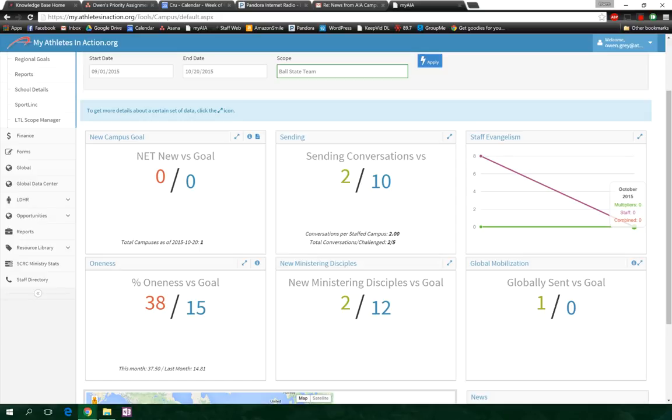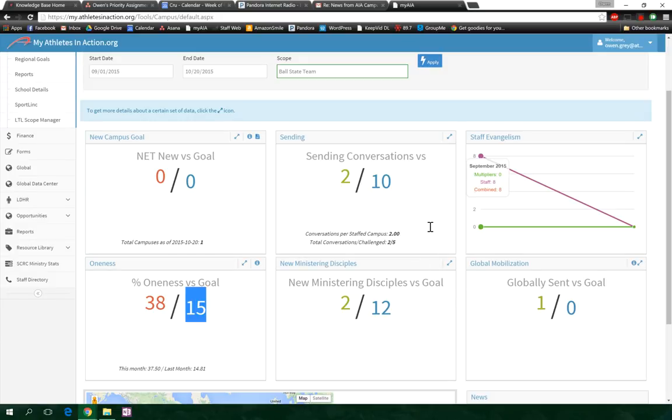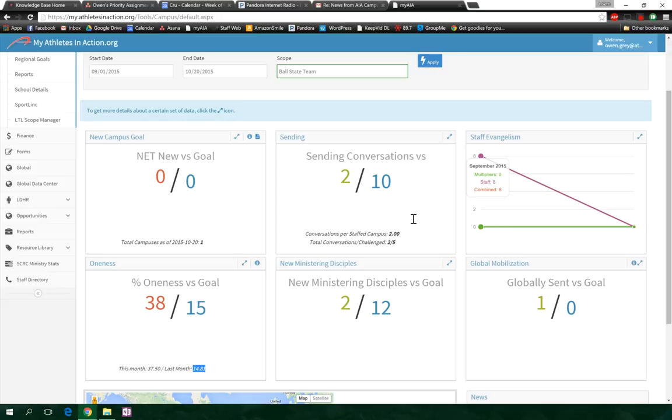Now the one I want to bring attention to is over here in the oneness category, where they are at 38 percent diversity but their goal is 15 percent. So if I'm looking at this, my encouragement to Matt Hardy is: hey, maybe we have a conversation with Eric Nodal about the 15 percent diversity goal for this year when they're at 38 percent currently and last month they were at 14 percent. So having conversations with local leaders about how to set goals and how to use reality to set better goals in the future.